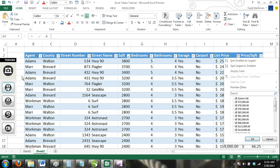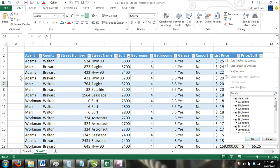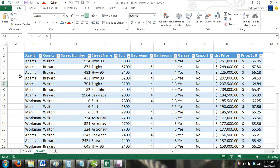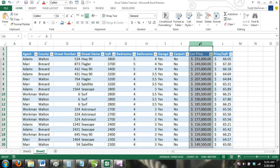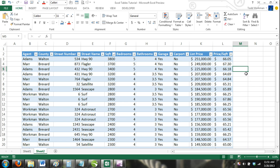Sorting can be very useful. Suppose we needed to sort our agents alphabetically or our homes by their prices from most expensive to least expensive. The sort and filter feature of Excel tables makes this possible and efficient.